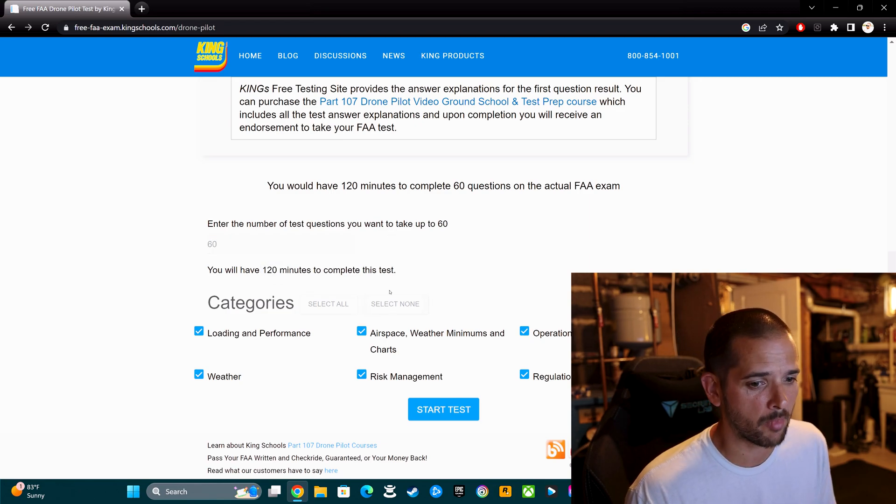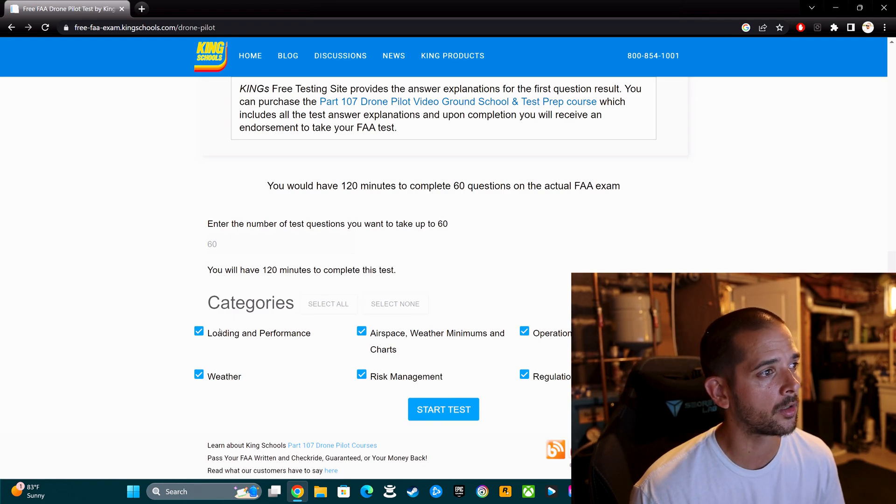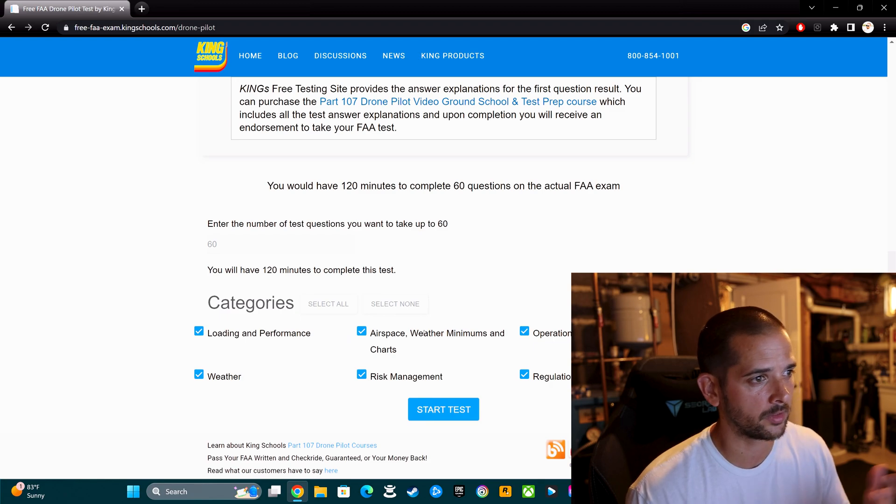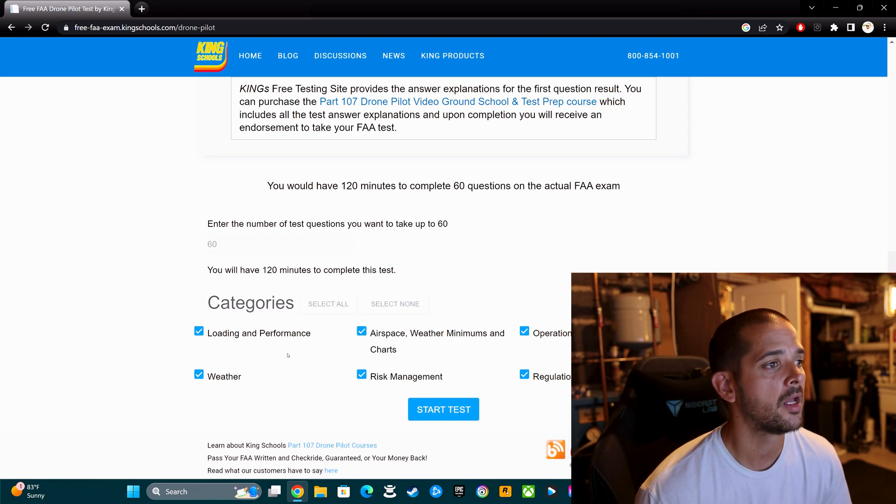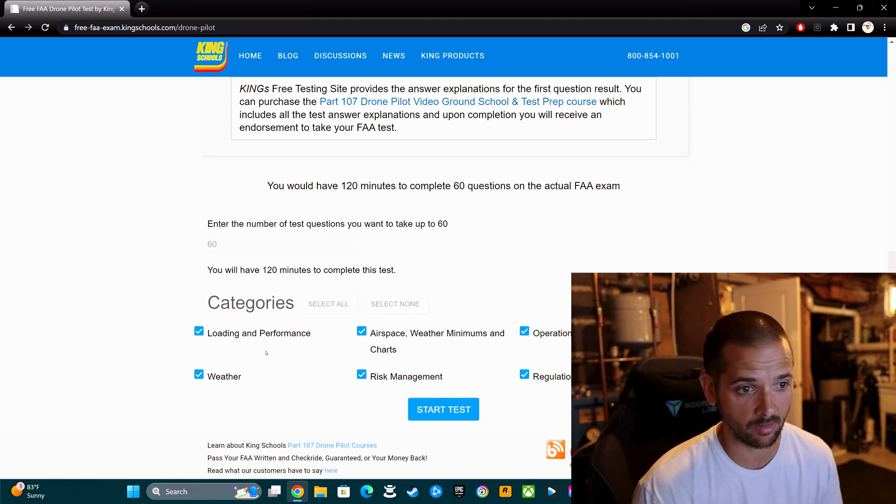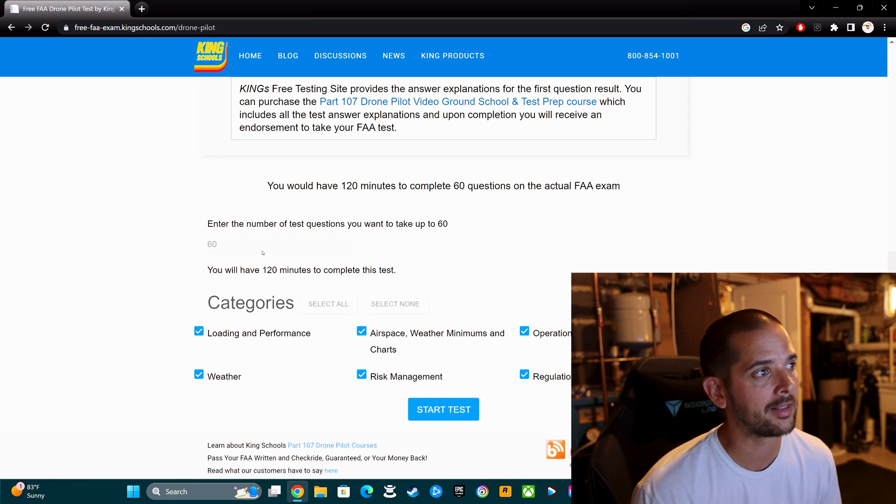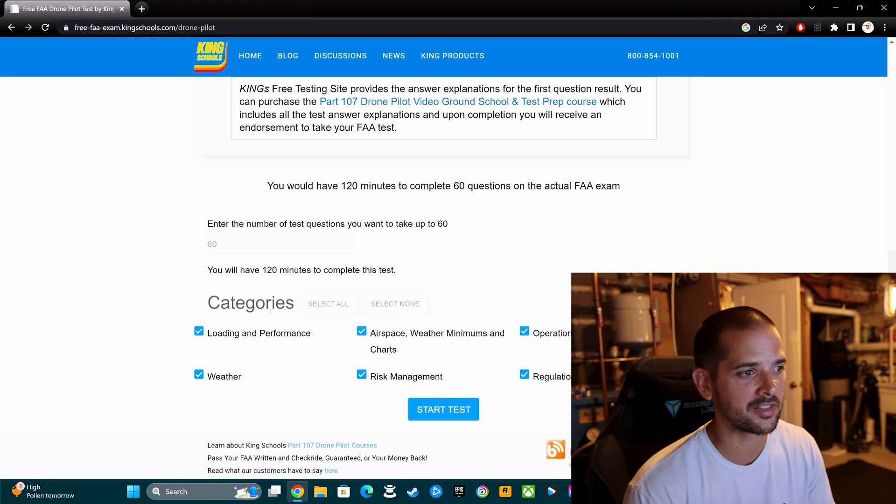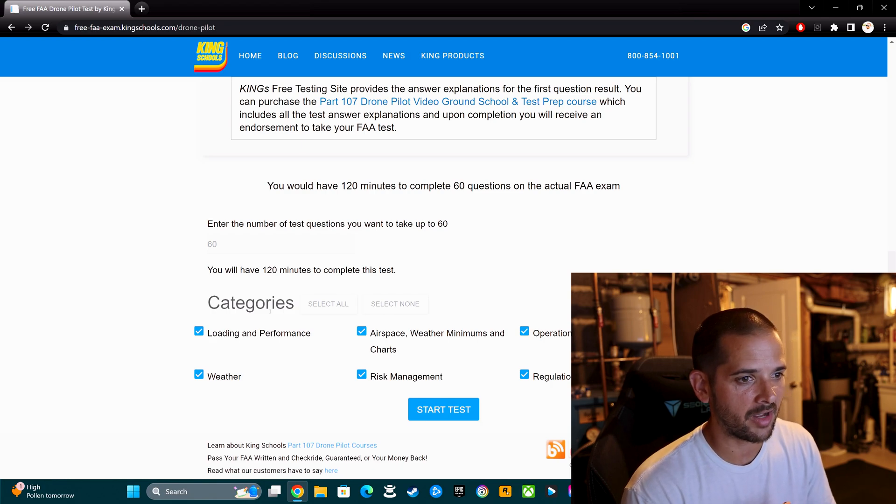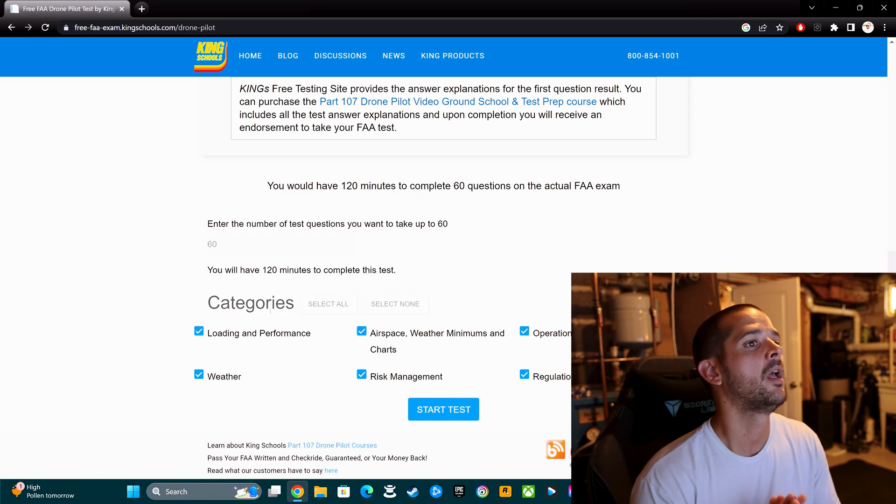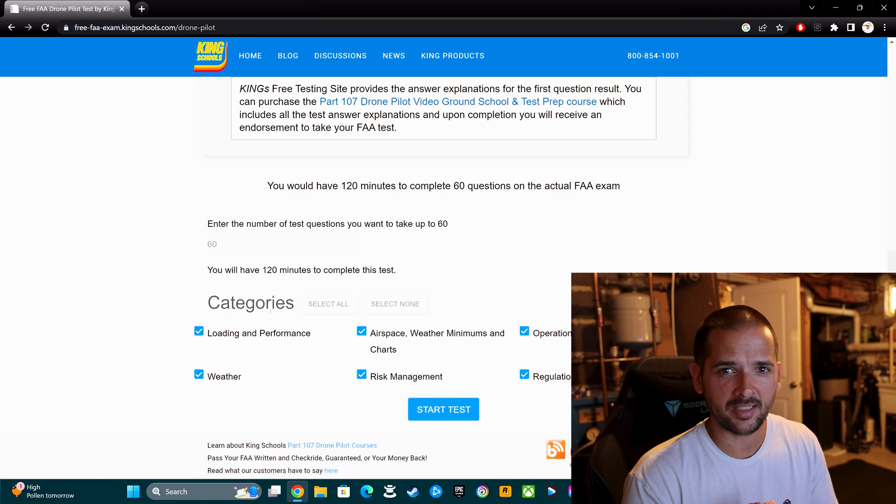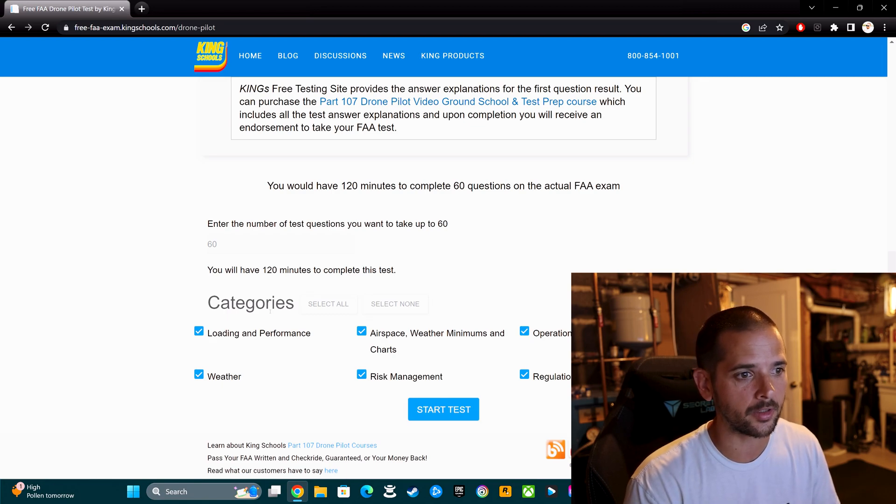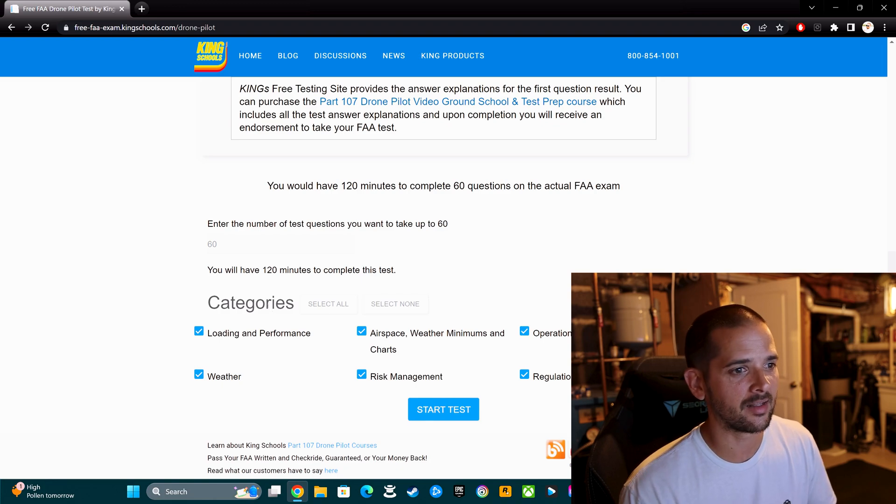The default looks like it's 10 questions, but you can change it to way more than that, up to 60, which would be the actual number on the test. If you want to have the most authentic testing experience possible, you're going to want to check all of these categories. These are all the possible options for everything that could show up on the actual Part 107 exam.